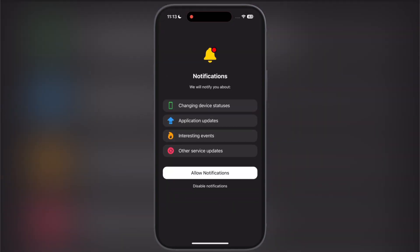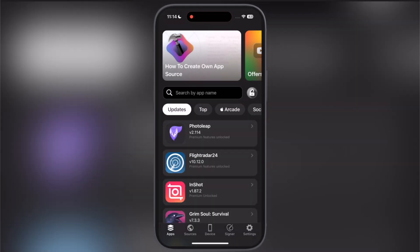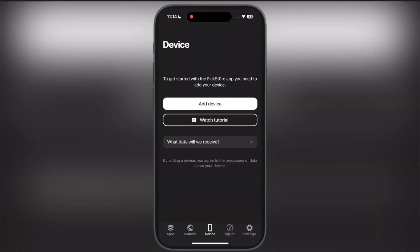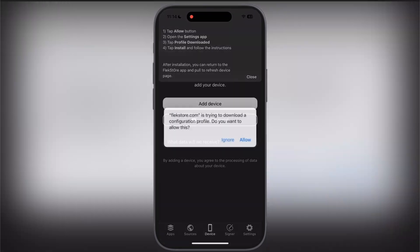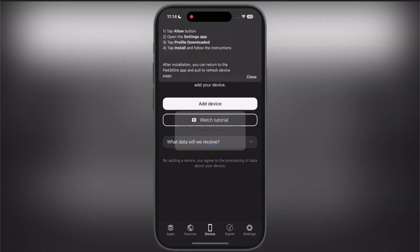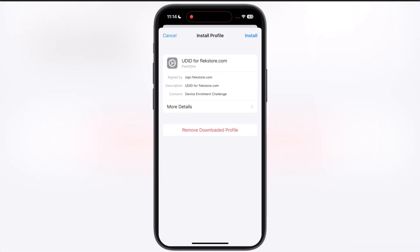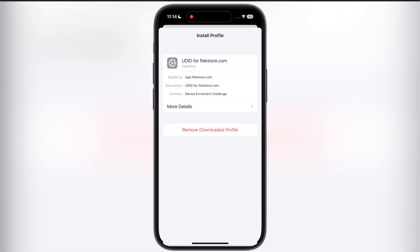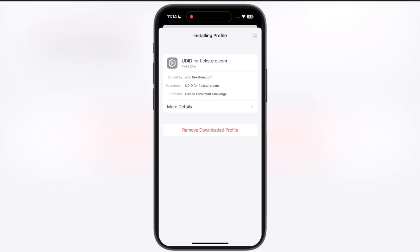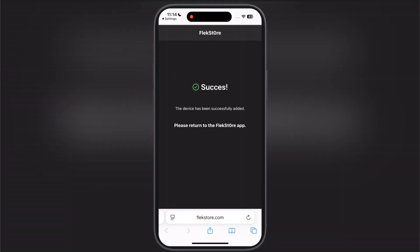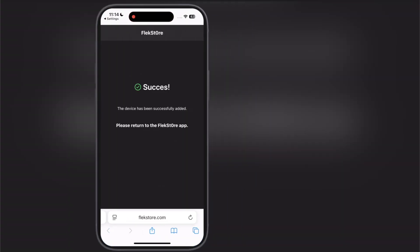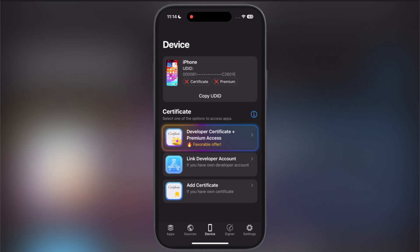Open Flexdoor and allow all the permissions. Now go to the device section, then tap add device and hit allow. Now navigate to the settings, tap on profile downloaded, and install the DNS profile on your device. Once you install the profile, you will get a success message. Now in Flexdoor you can see that your device has been linked.